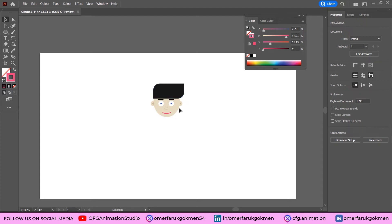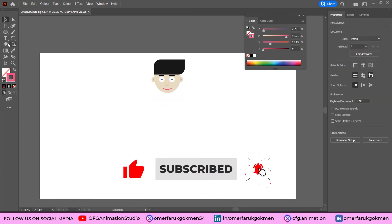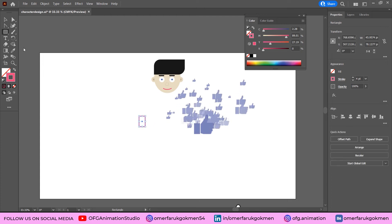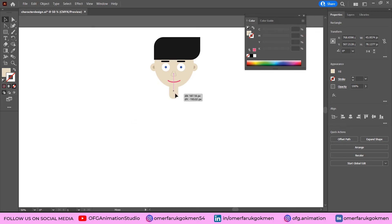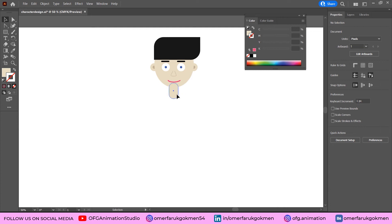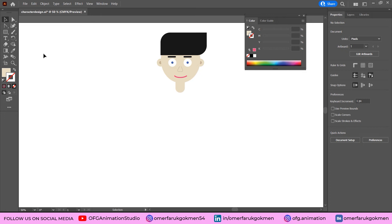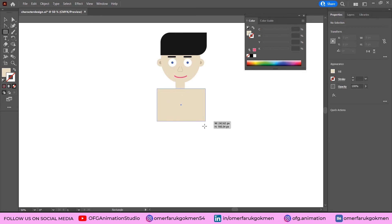We've created the character's head — let's save the file. Grab the Rectangle tool, create the neck, choose a skin color, make the edges round, then right-click Arrange > Send to Back. Now come back and choose the Rectangle tool to create the body.